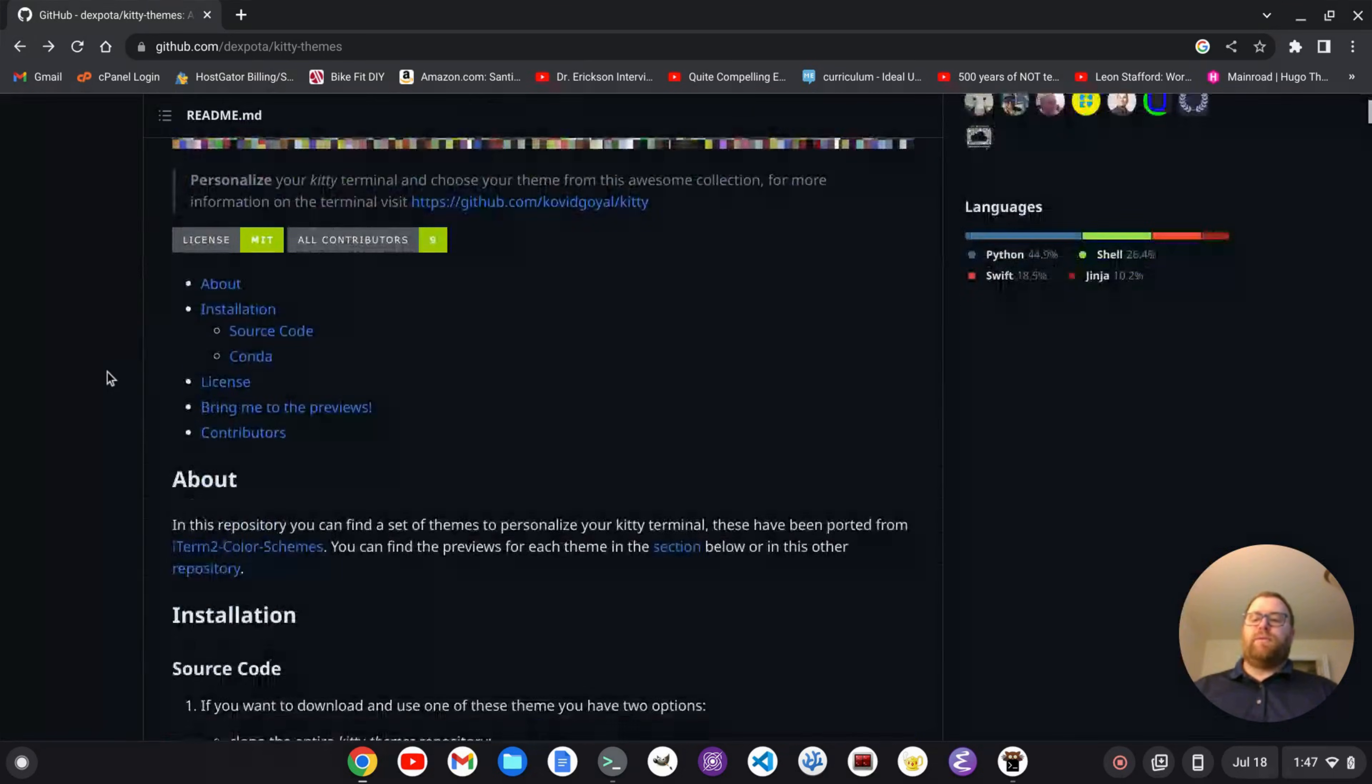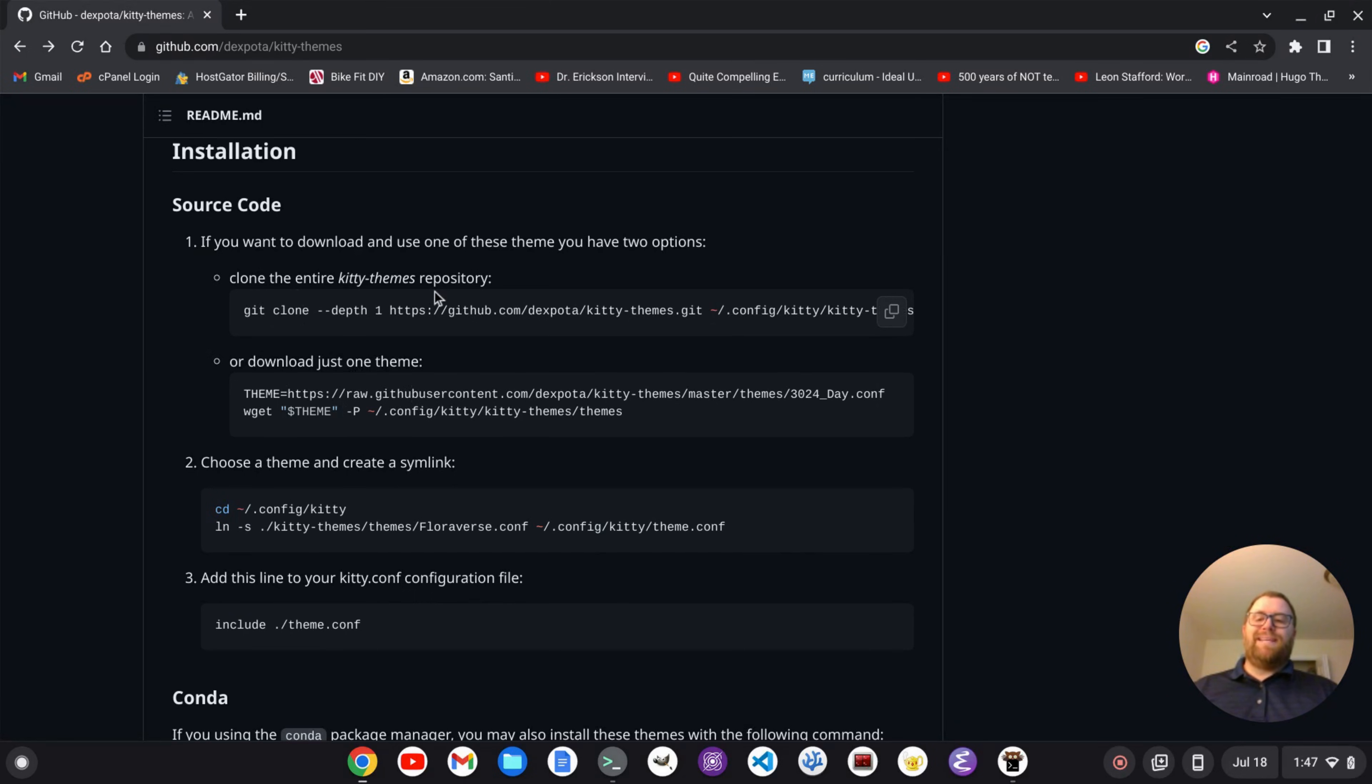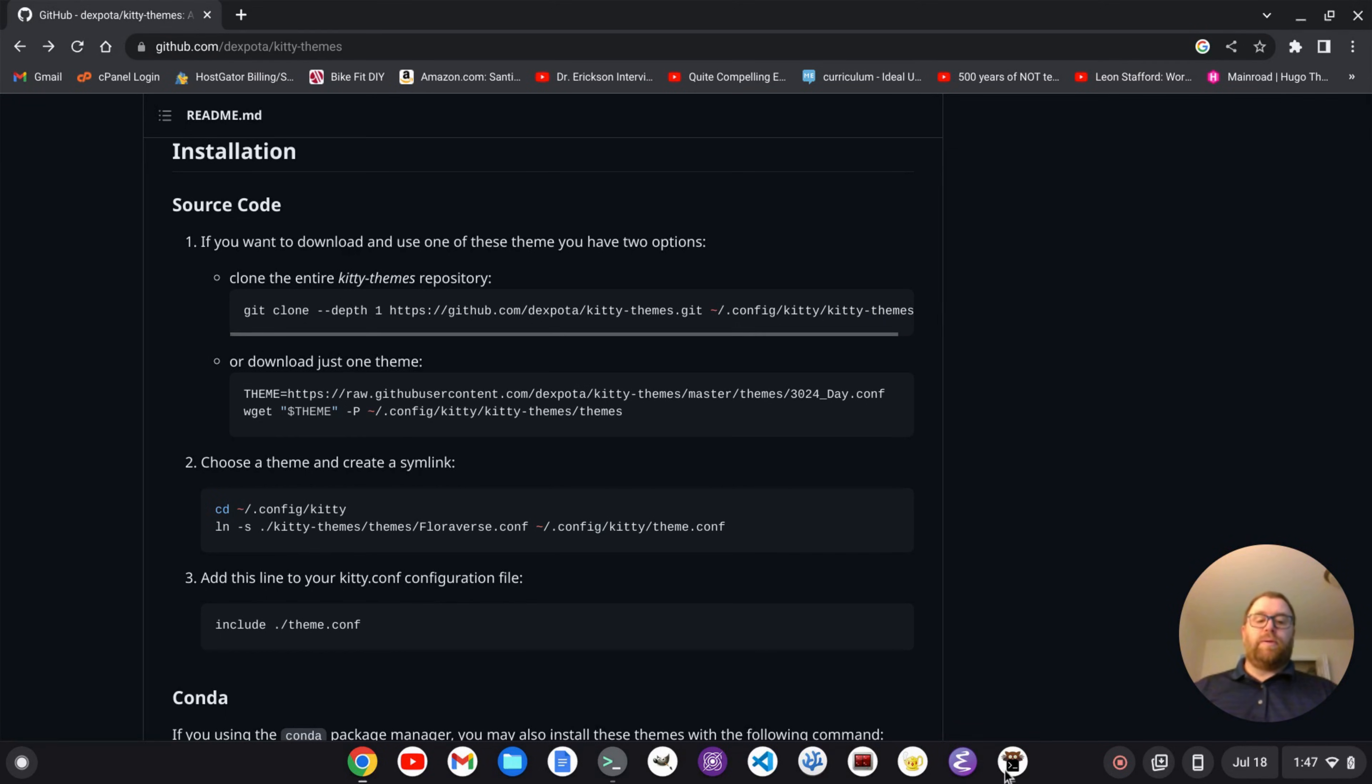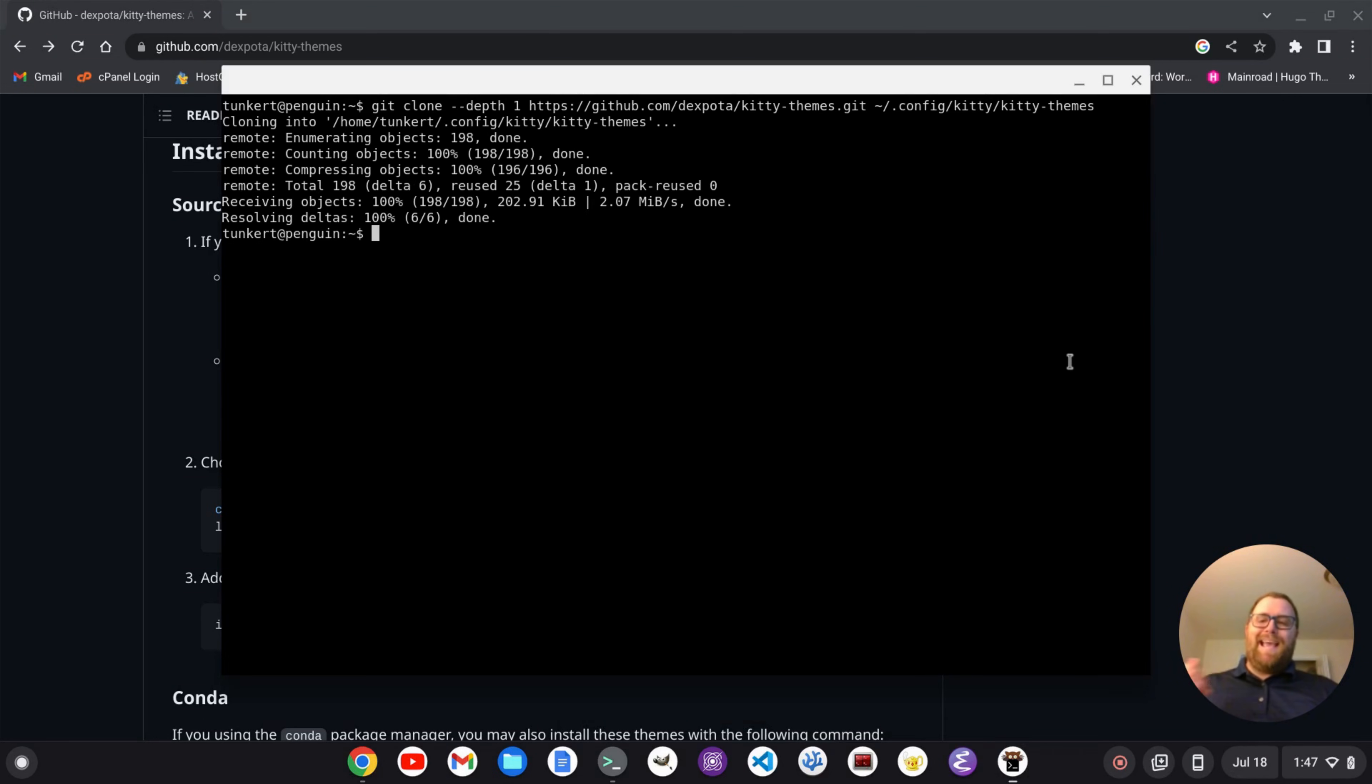And if I go down here to Installation, we can either download one theme or clone the entire Kitty Themes repository. I'm going to copy this and clone the entire repository so we can switch between a bunch of different themes easily. So what I'm going to do is Control-Shift-V to paste this in and hit Enter, and that clones it right into the .config Kitty, Kitty Themes folder.